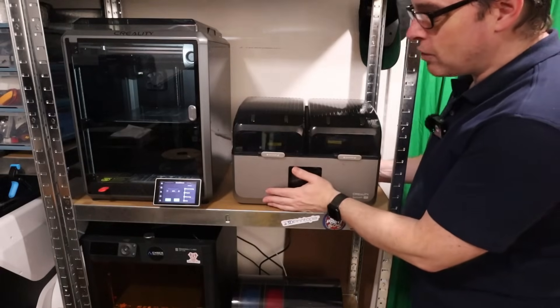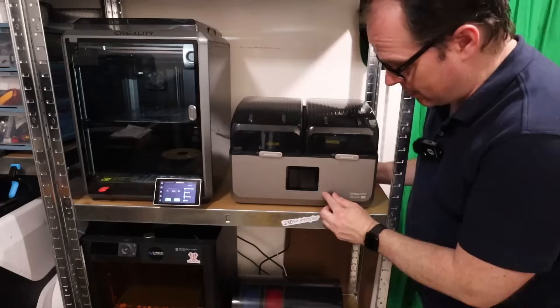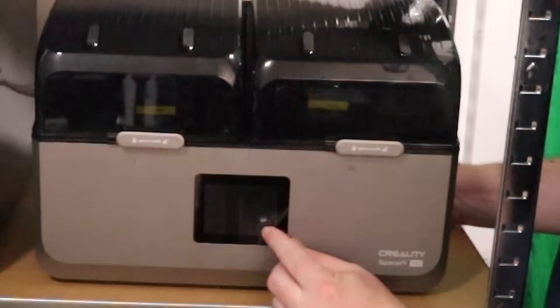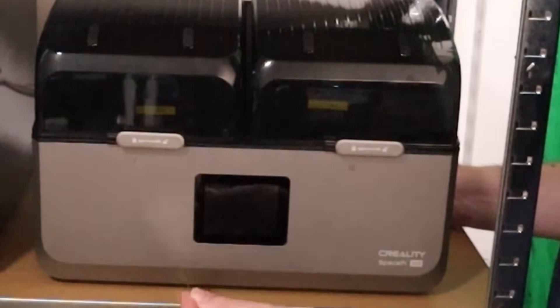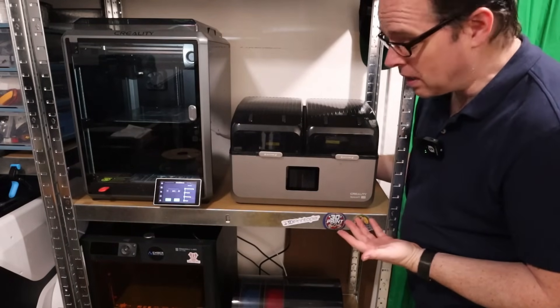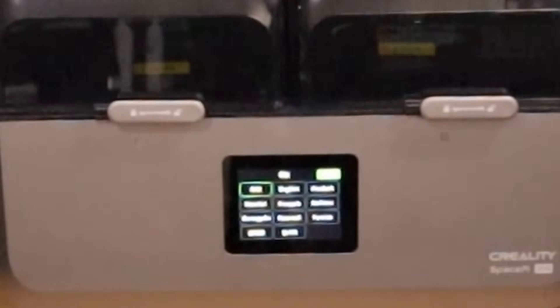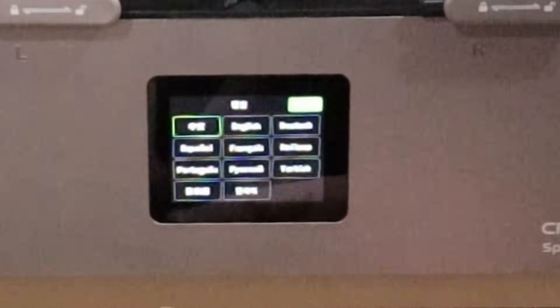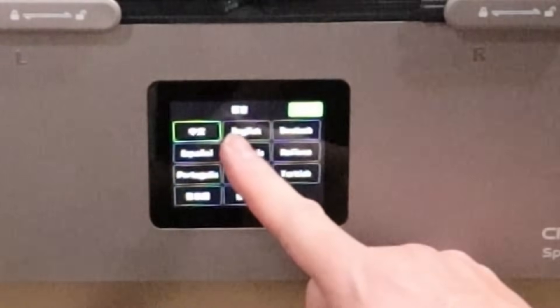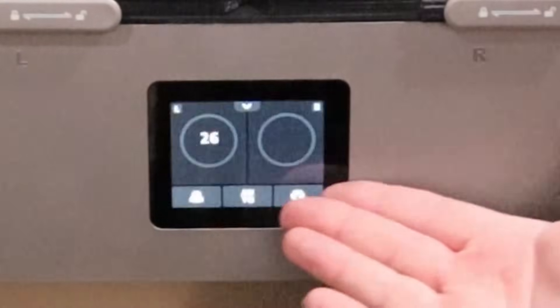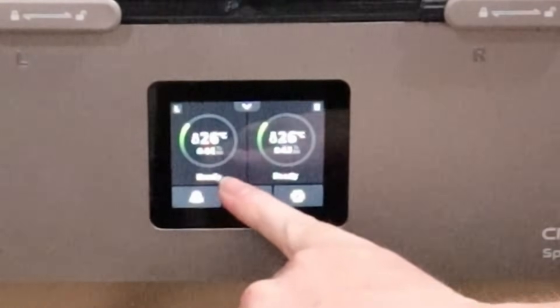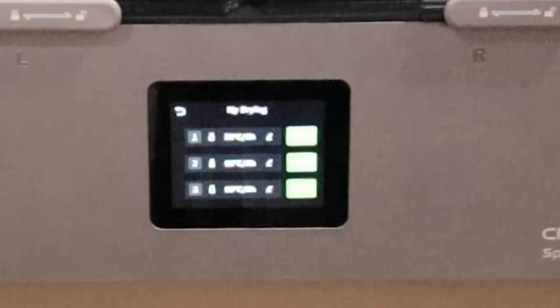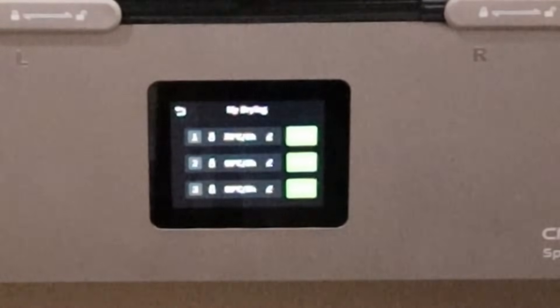And now this is fully set up. The only thing that I need to do is take off this here. And then turn on the Creality SpacePy X4. So let's go through the menu. I will put the camera a little bit closer. So this is a touch screen. We choose English. Okay. Welcome to SpacePy. So 26 degrees, both sides, settings, there are some drying settings. So let's load up a spool of filament and let's use the SpacePy.